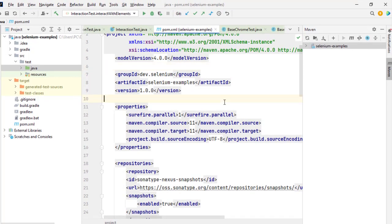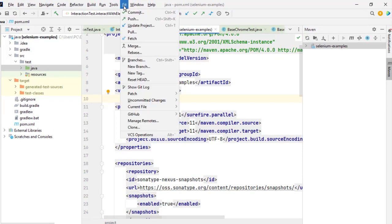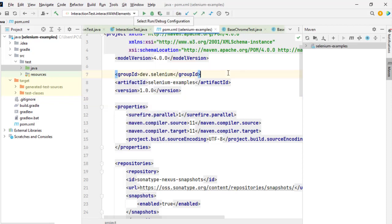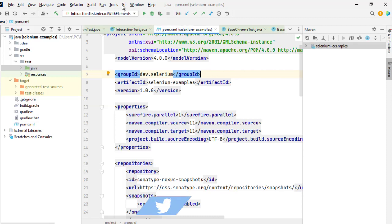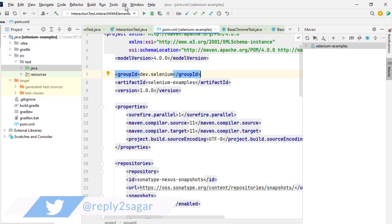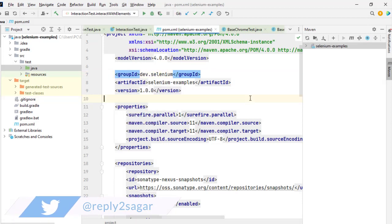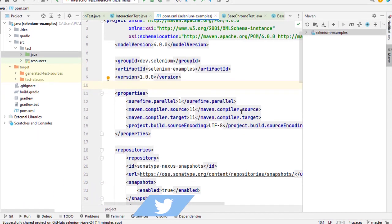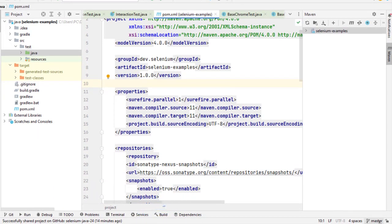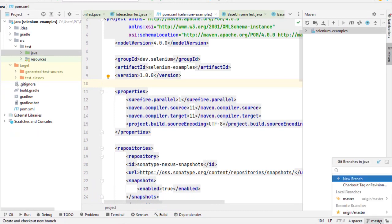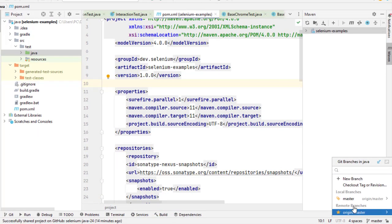Also at the top if you see this git menu, that means git has been configured. If git is not configured or your project is not configured to use git, then here you will see the VCS menu. But right now it is saying git, which means this project is already created using git and we have pushed the project to the remote, and that's why it is showing these remote branches.